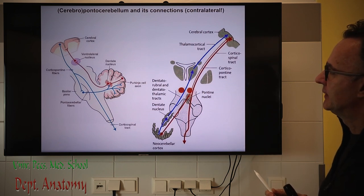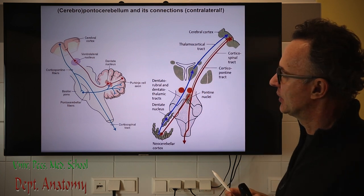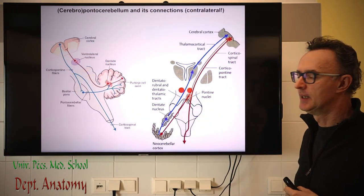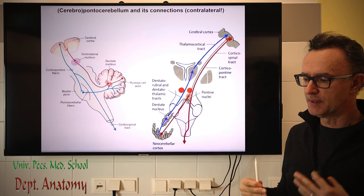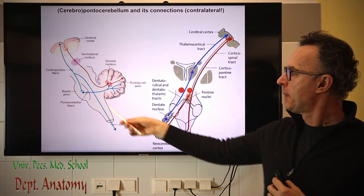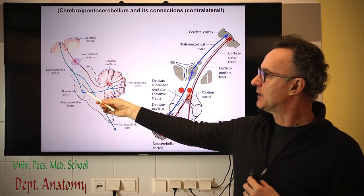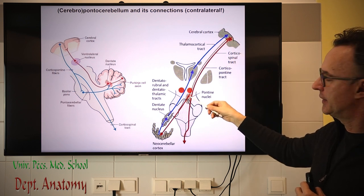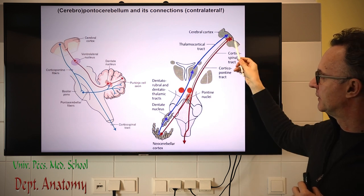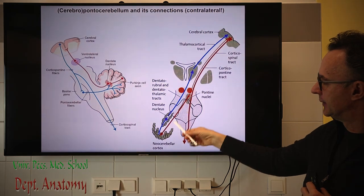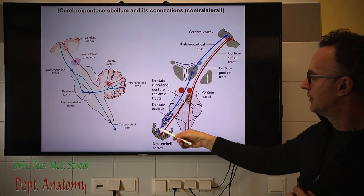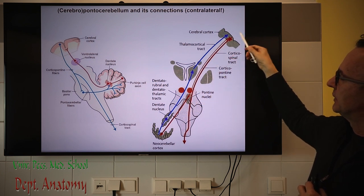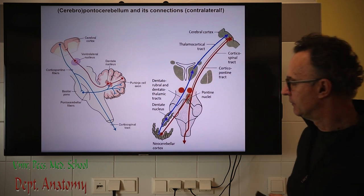The most abundant afferent is the pontocerebellar tract, which receives input from diffuse cortical areas — simplified as the corticopontine tract, but including frontopontine, temporopontine, and other divisions. Via the pontine nuclei, we have a crossed pathway to the pontocerebellum — the lateral part of the hemisphere. The Purkinje cells then project to the dentate nucleus, and from there a crossed pathway returns via the thalamus back to the same-side cortex.